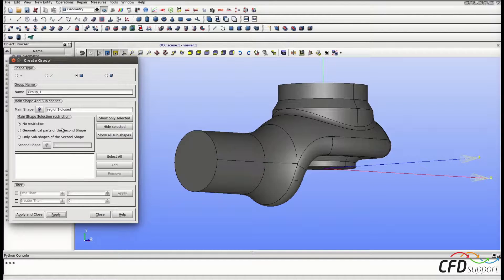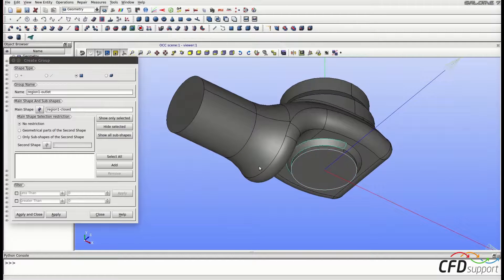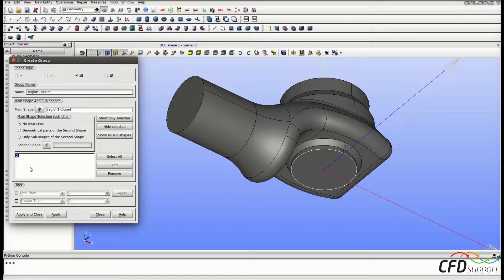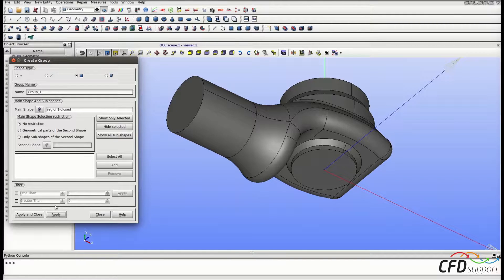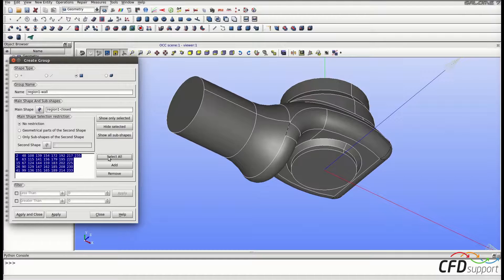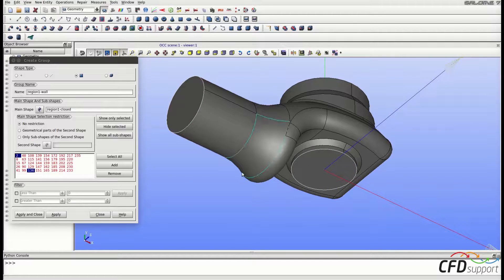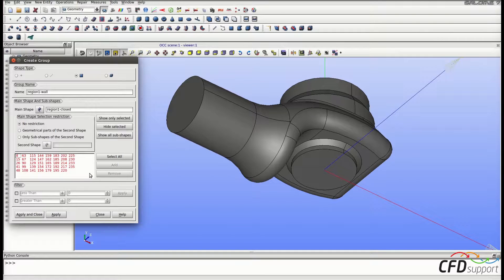Let's go on with the outlet face group. Change the name to 'region 1 outlet'. Select the outlet face from the geometry and click Add. Face 2 has been added, so click Apply. The outlet face group is created. The last group to create is the wall group, so change the name to 'region 1 wall'. Click Select All, then select the inlet and outlet faces and click Remove. Now we have selected just the wall faces, so click Apply and Close.